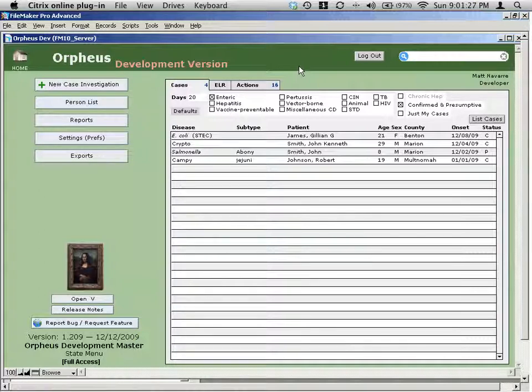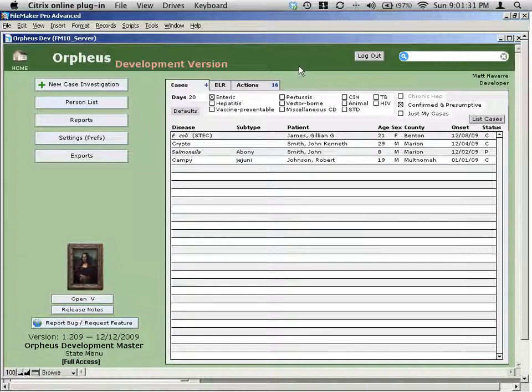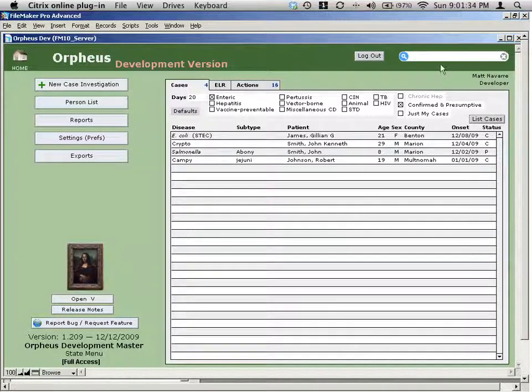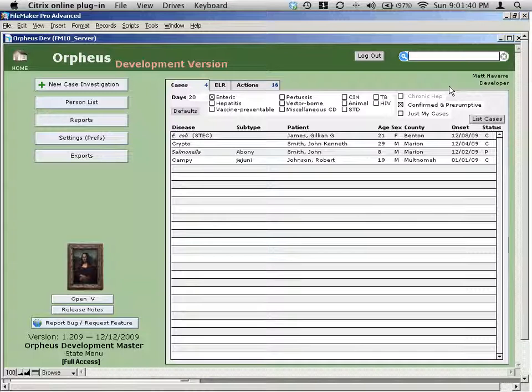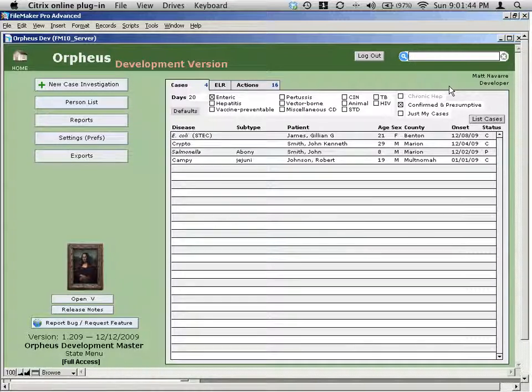There's two different types of search in Orpheus. One of them is designed to use a really familiar Google-style search method, where everything is done from the single field in the top corner of almost every layout in the application. And this is designed to find a single case, person, or a single record in any of the tables that you interact with.